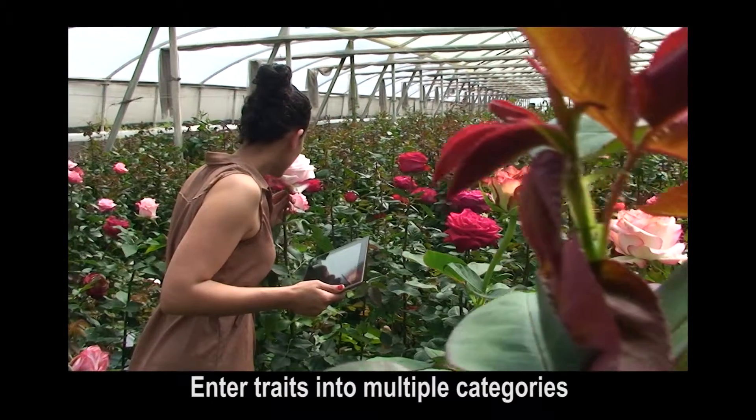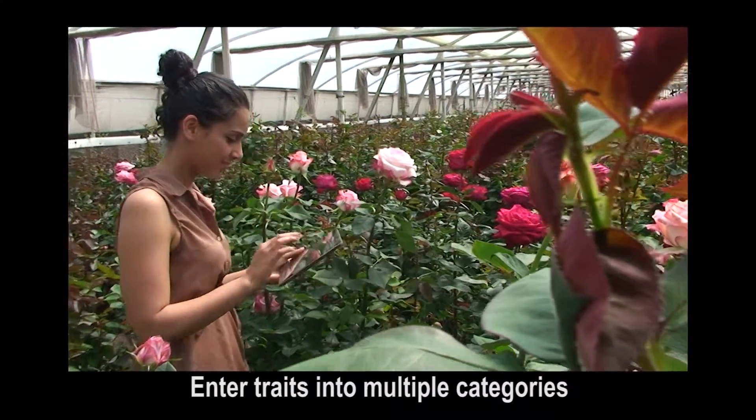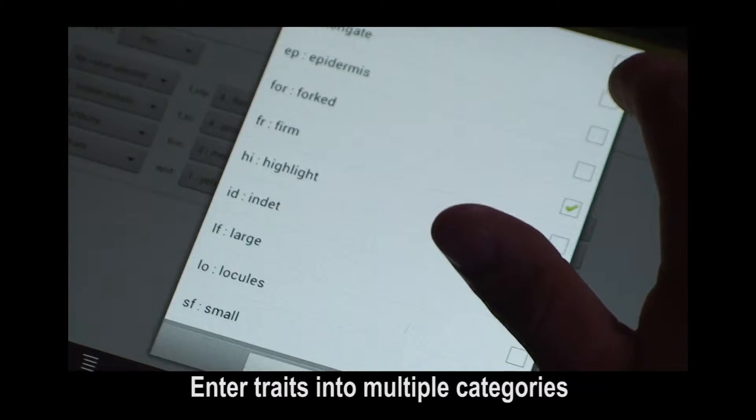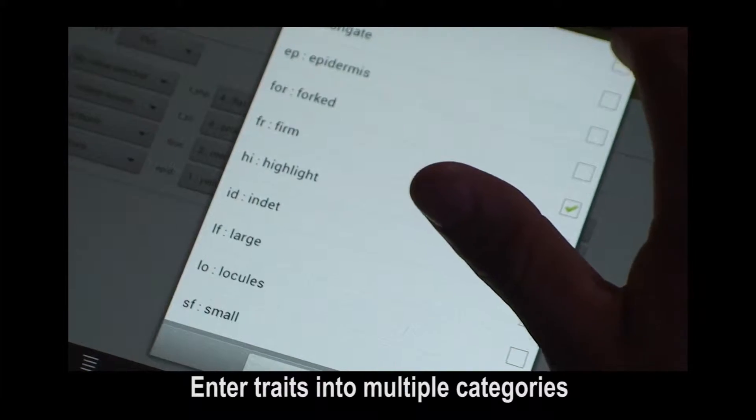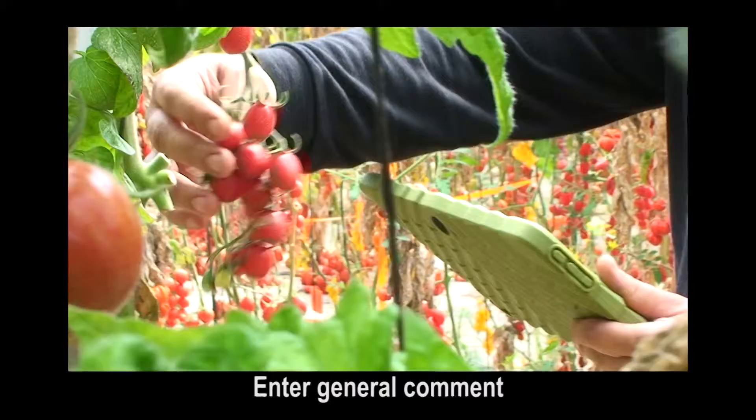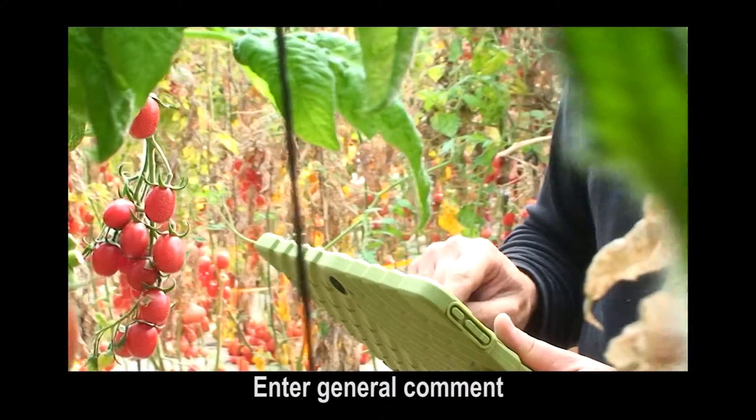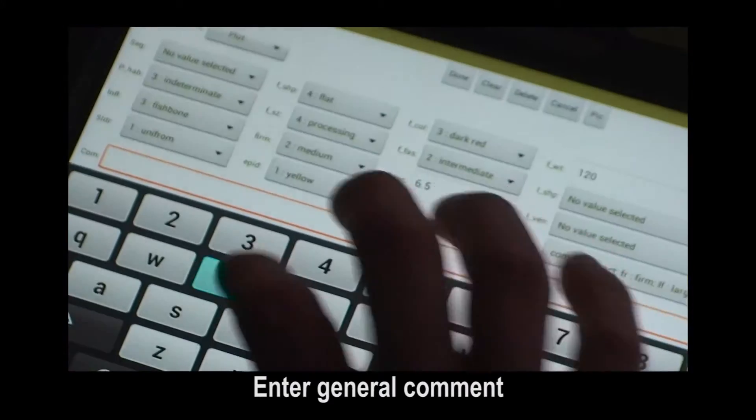Enter traits by selecting multiple categories. Enter general comment.